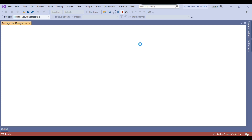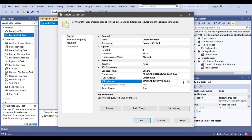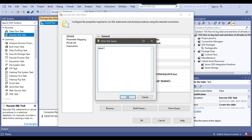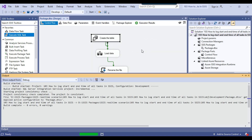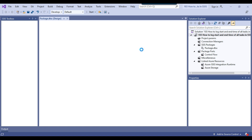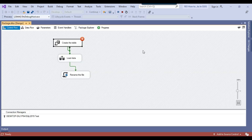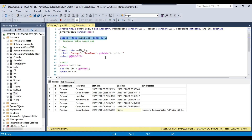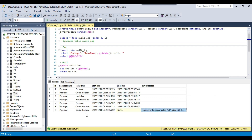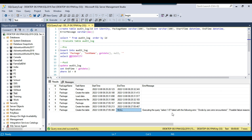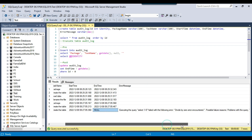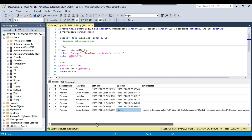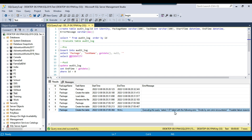Let me intentionally fail the SSIS package by writing SELECT 1/0, which throws a divide-by-zero error. The package failed at the first task. Checking the auditing again, we can see the package failed at the 'Create Table' task — the end time is null. And the error message reads: 'Executing the query SELECT 1/0 failed with the following error: divide by zero encountered.' So whatever error message occurs, it will be logged to the audit log table in the error message column.